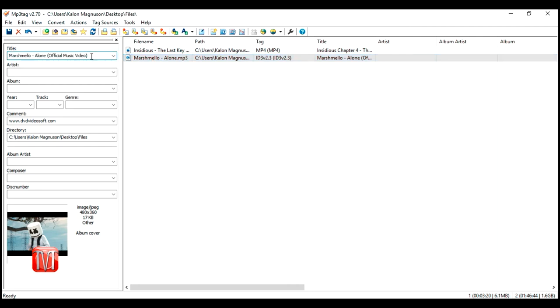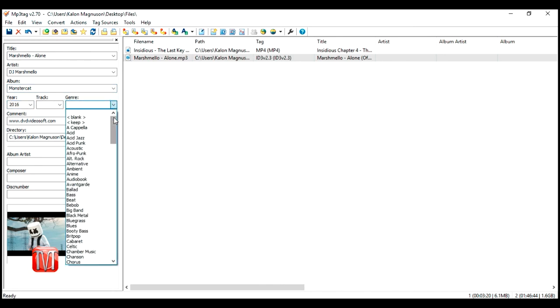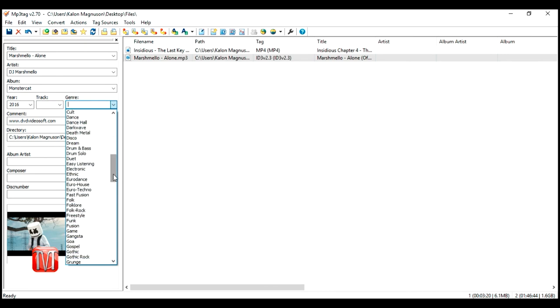For example I am going to remove the back half of this title, leave the rest. Under artist I am going to type DJ Marshmallow. And under album, Monster Cat. The release year 2016. And the cool thing with genre, it has a list that you can already choose from, but if you want you can type in your own stuff. For this purpose I am going to select electronic.